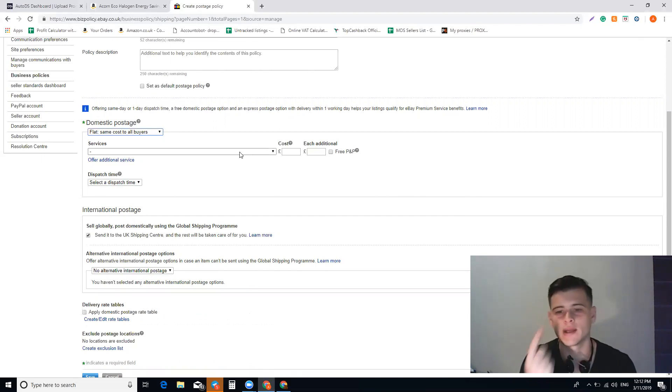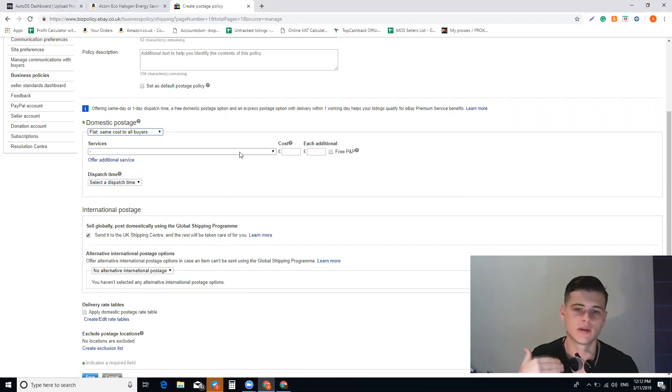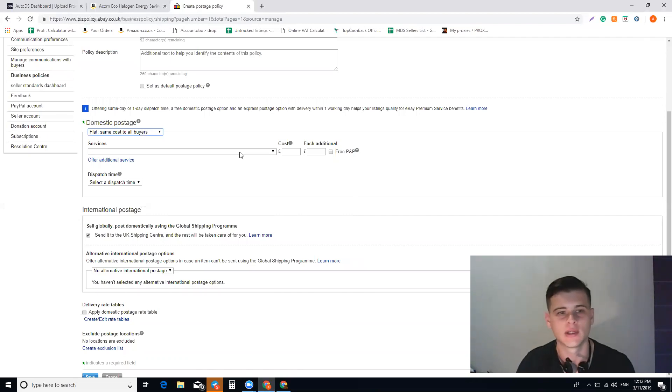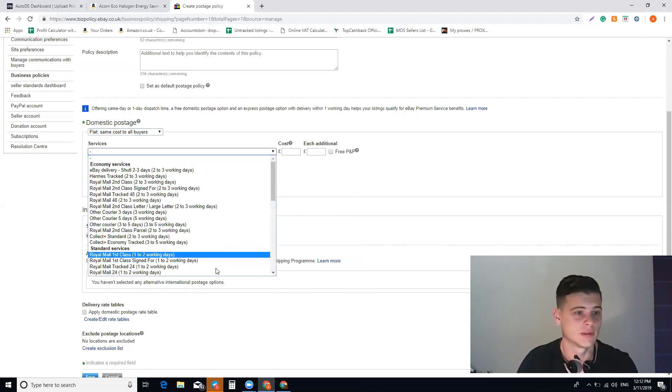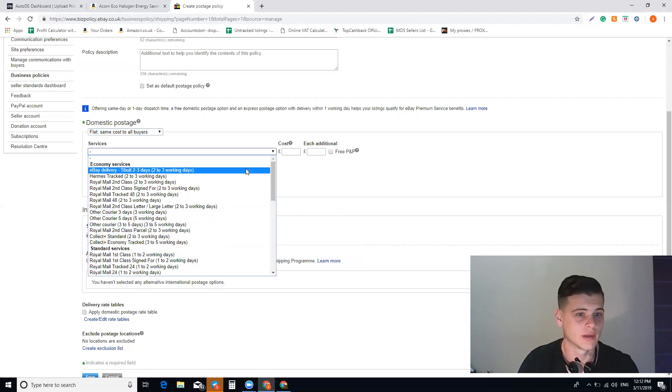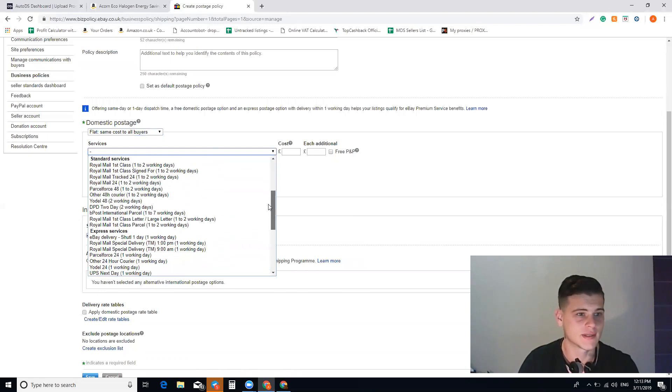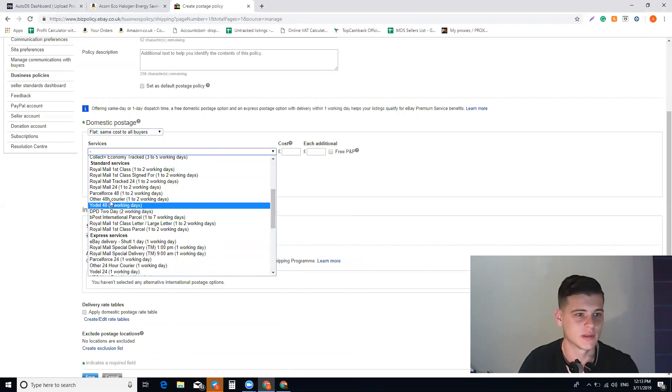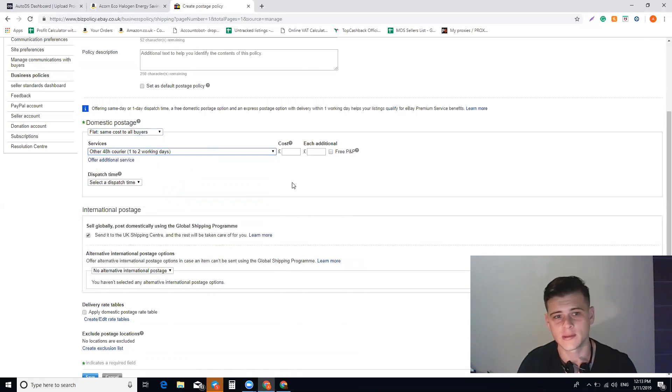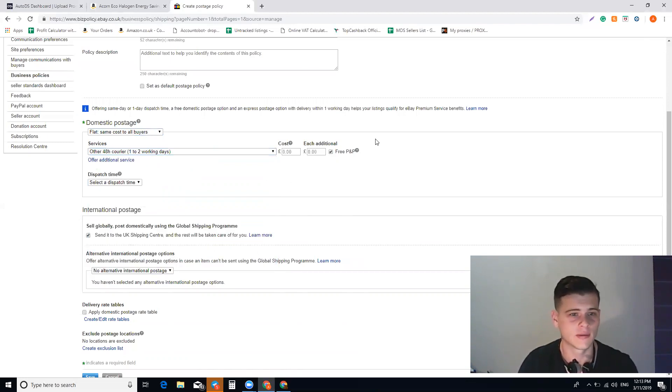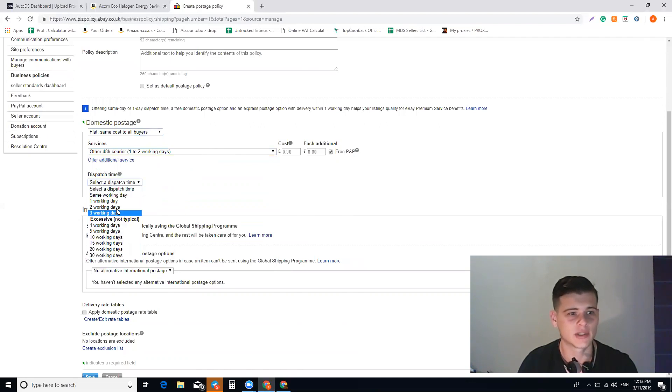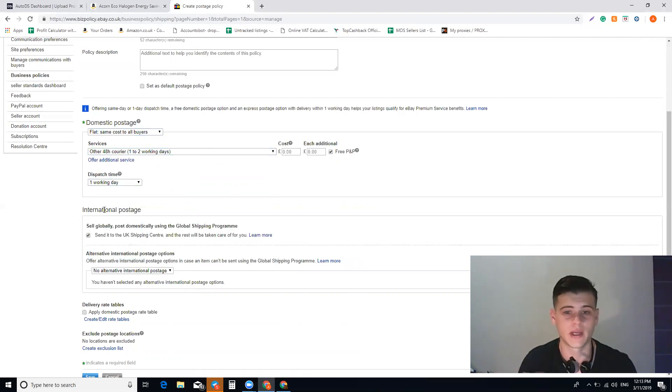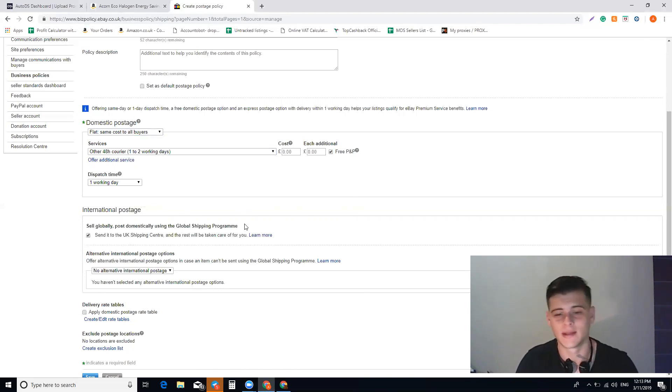Basically what you want to choose: you need to have up to two days of shipping and one handling time. If you get more than that, you won't have the fast and free badge, and I want the fast and free badge. So what I choose is standard service—other 48 hours courier, one to two working days, and of course free delivery and dispatch time one working day. This is my settings. It works very well for me. I don't have late shipments or complaints about it.